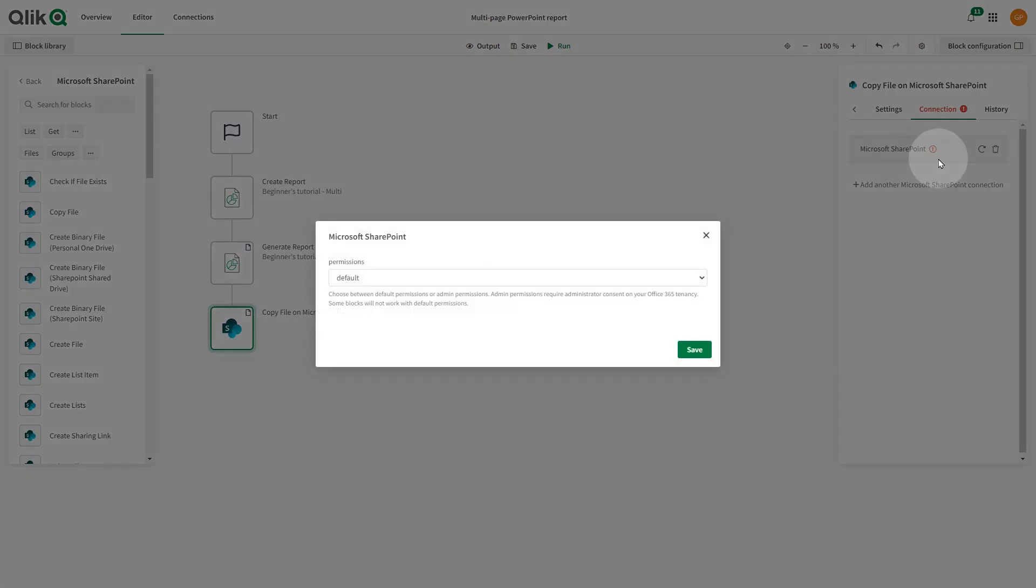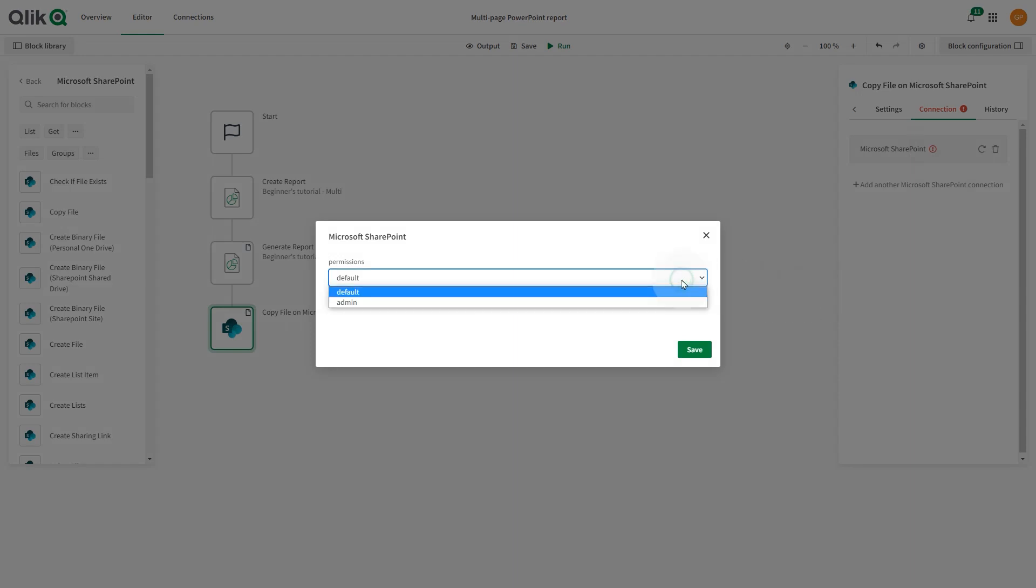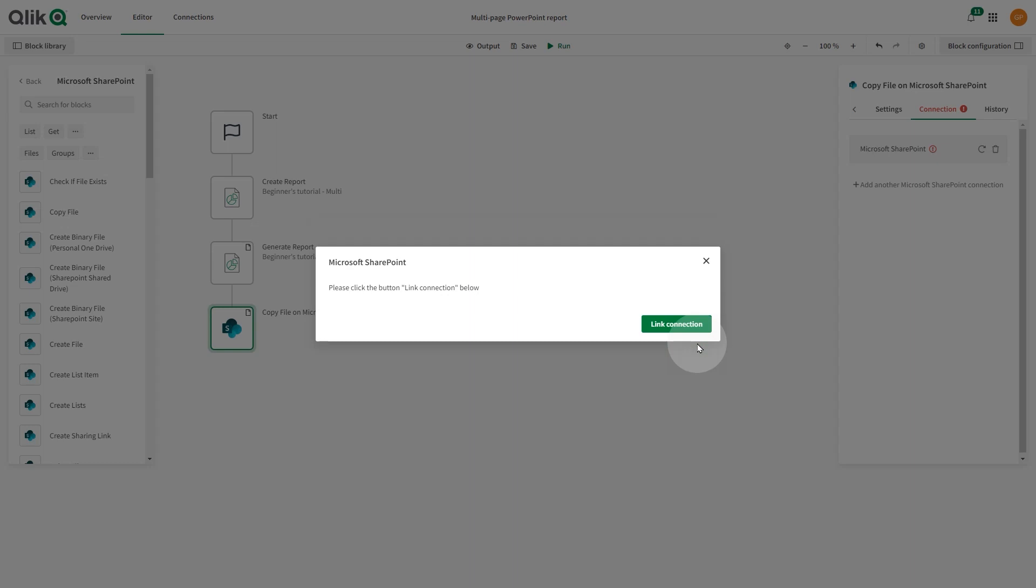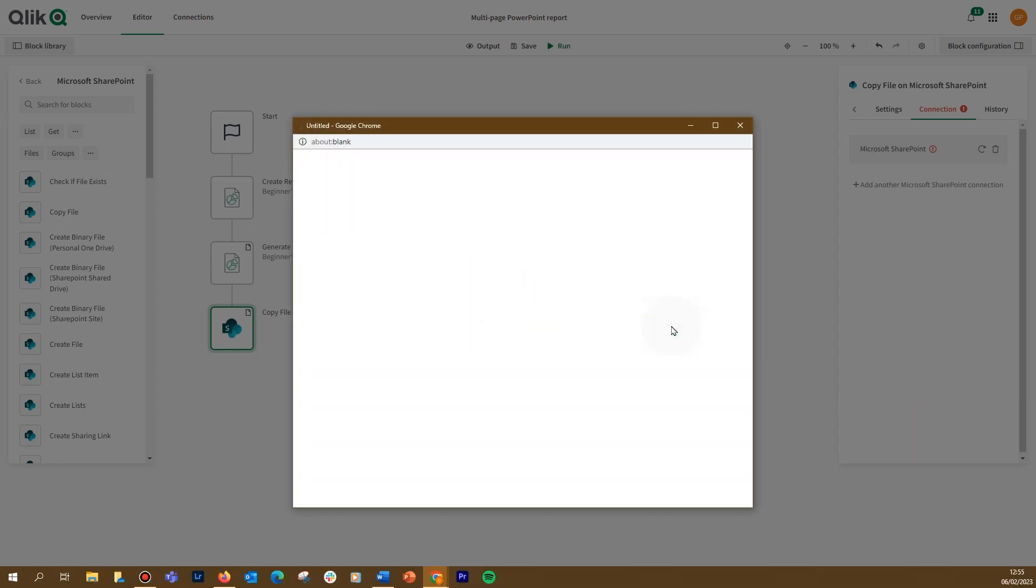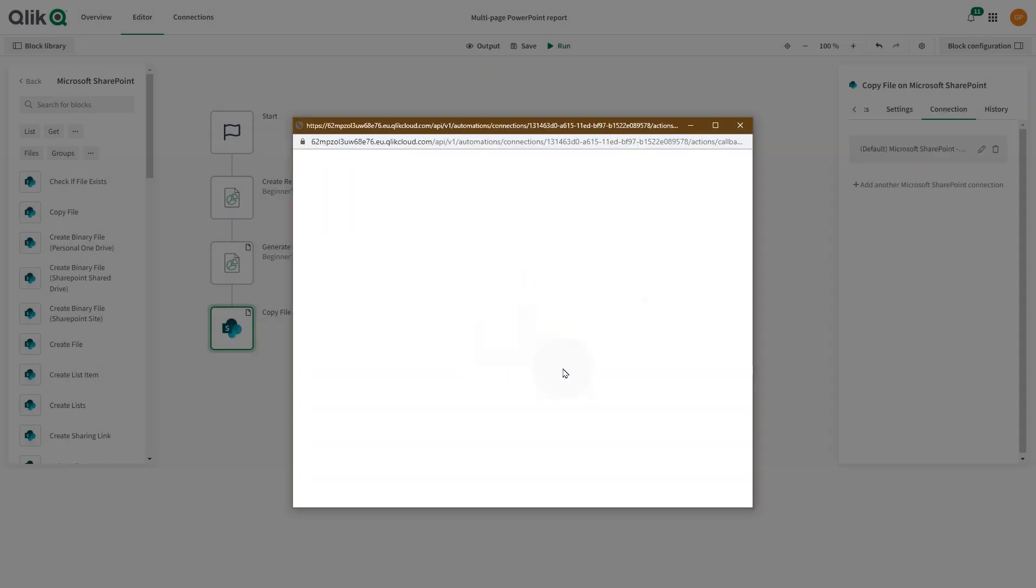In the Permissions drop-down menu, choose between Default or Admin permissions and click Save. Click the Link Connection button and authenticate to your Microsoft SharePoint account.